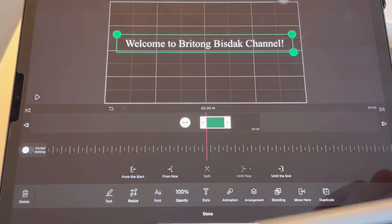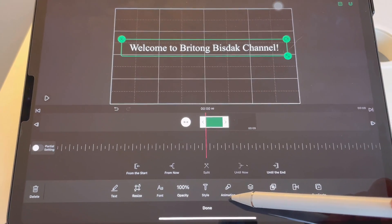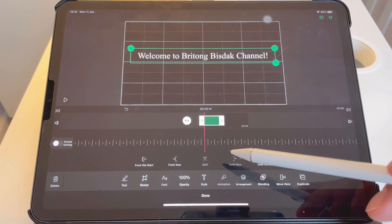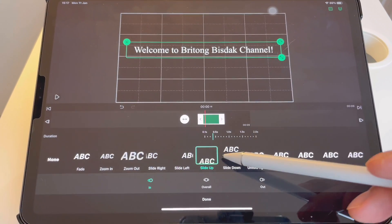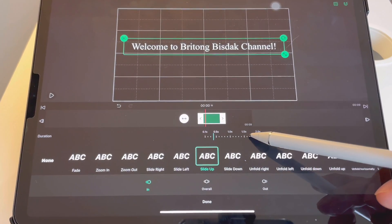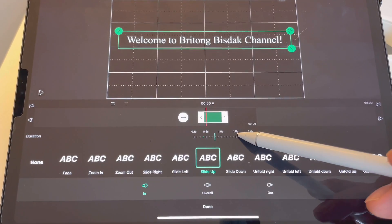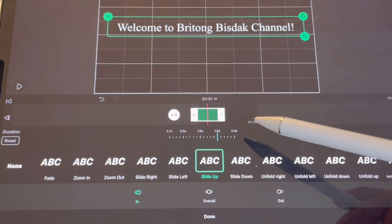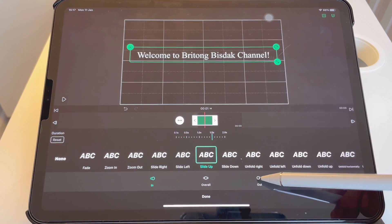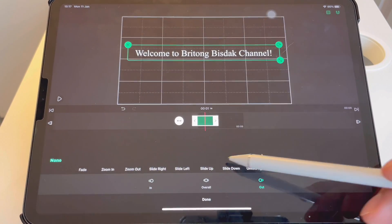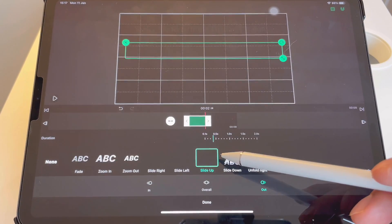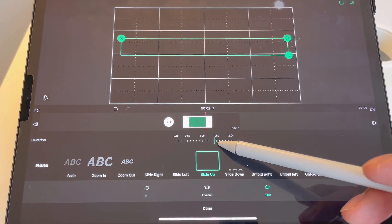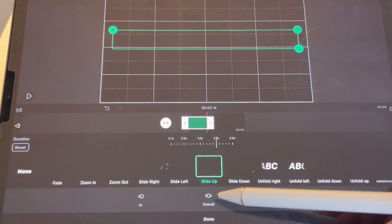Scrolling up, so I go to Animation, Animation In — Slide Up — and I will adjust the speed to 1.5 seconds. Then I will go to Out, Slide Up, and adjust the speed to 1.5 seconds. Done.